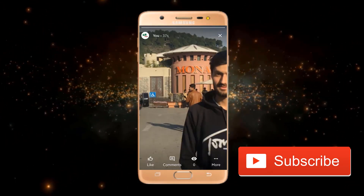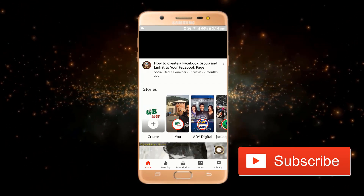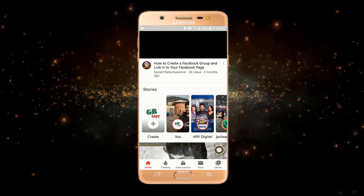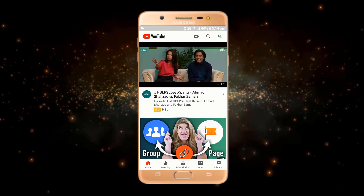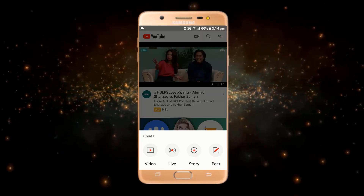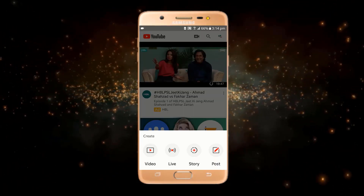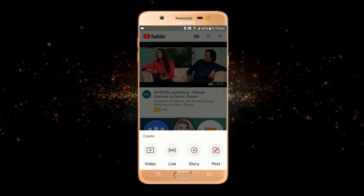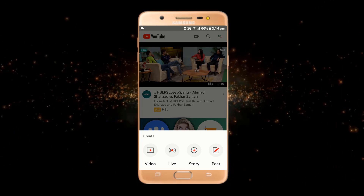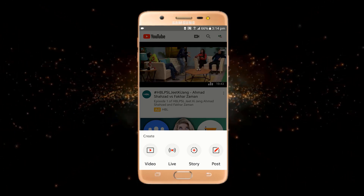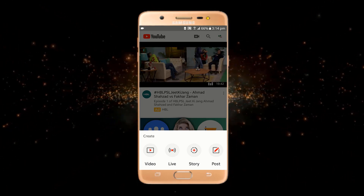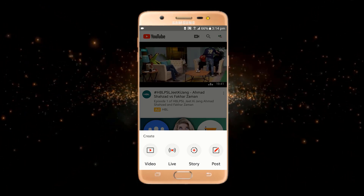For uploading any story on YouTube, you must have 10,000 subscribers. Once you get 10,000 subscribers, you will also get the story button on your YouTube channel. And that's how you can upload any story on YouTube.